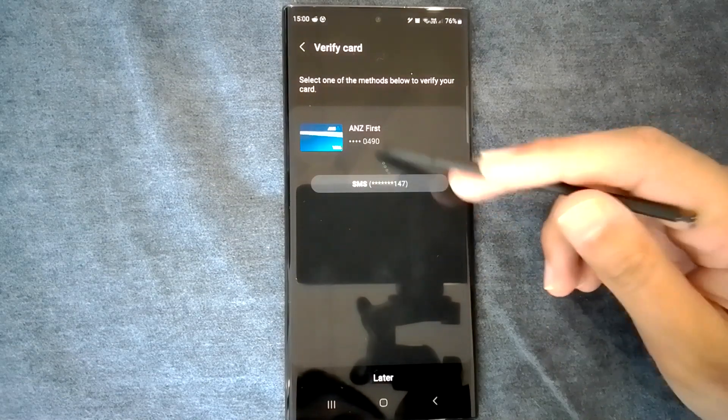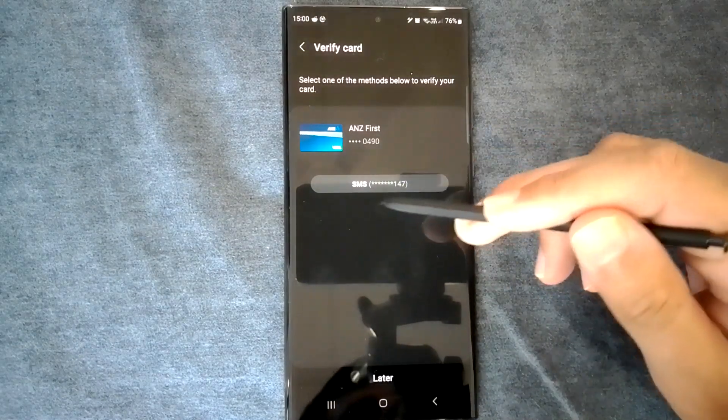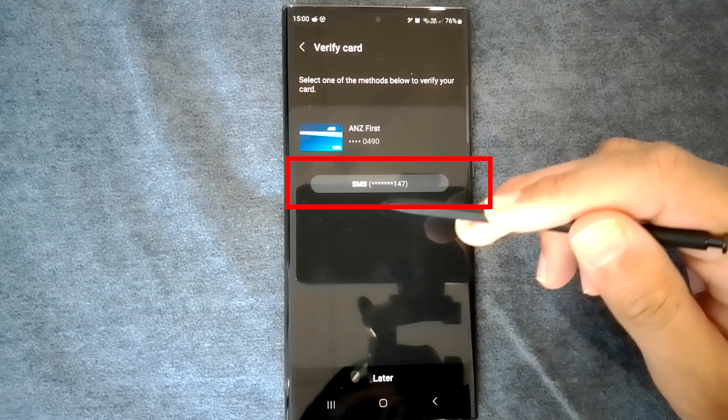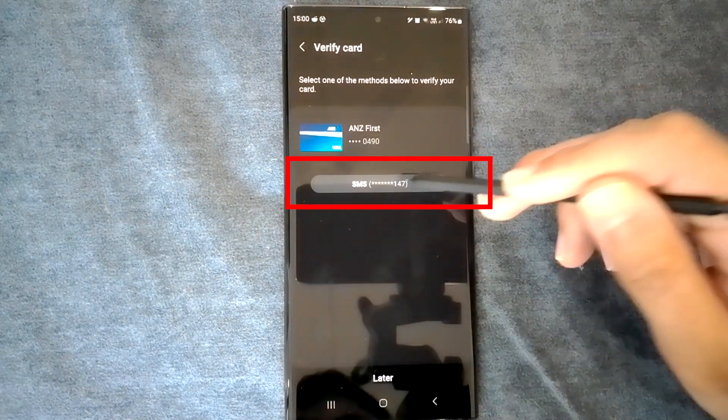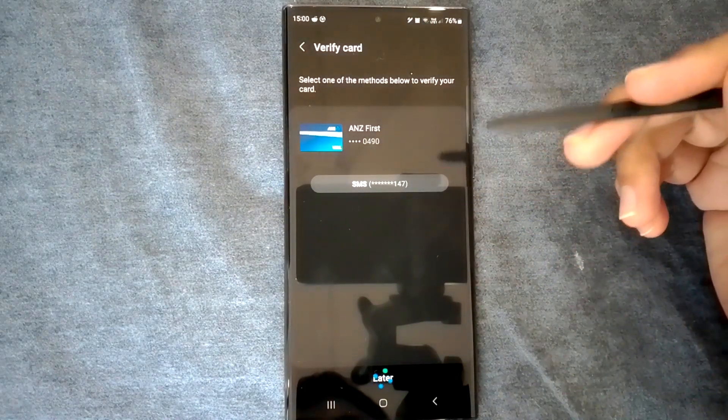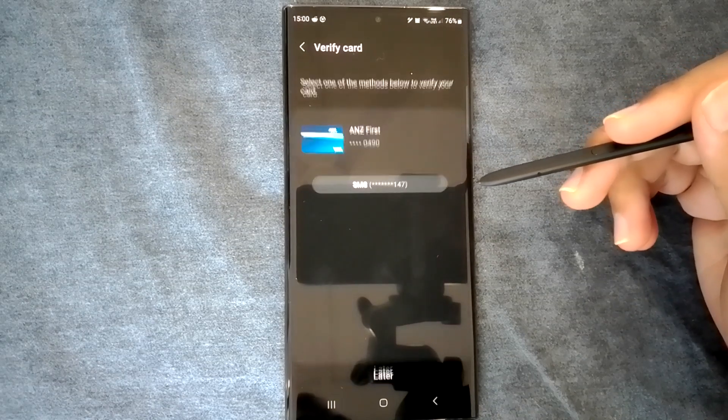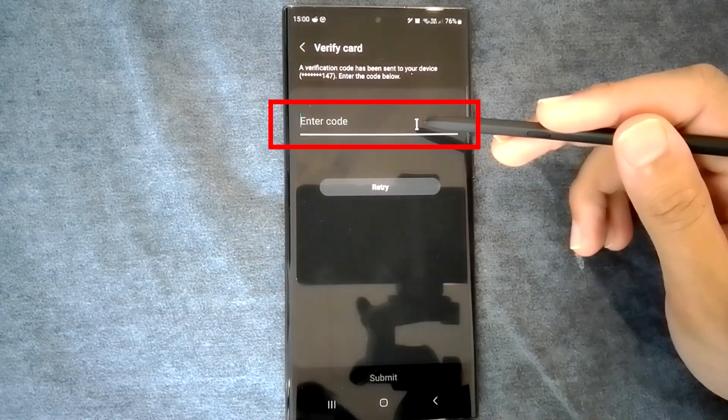You'll see some verification methods. The most common is sending a code to your phone. This phone number is from your bank. Clicking here will SMS you a code which you must insert here to verify the card.